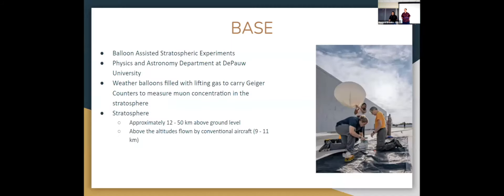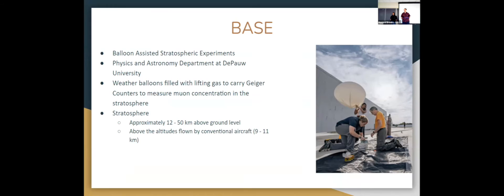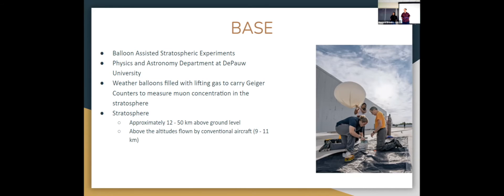So a brief introduction on what BASE is. BASE basically stands for Balloon Assisted Stratospheric Experiment. It is conducted by the physics and astronomy department at DePaul University in Indiana. We are basically filling weather balloons with lifting gas, either hydrogen or helium, to carry Geiger counters to measure muon concentration in the stratosphere. The stratosphere is a region approximately 12 to 50 kilometers above ground level, which is way above the altitude that conventional aircraft fly. They fly at about an altitude of 9 to 11 kilometers.